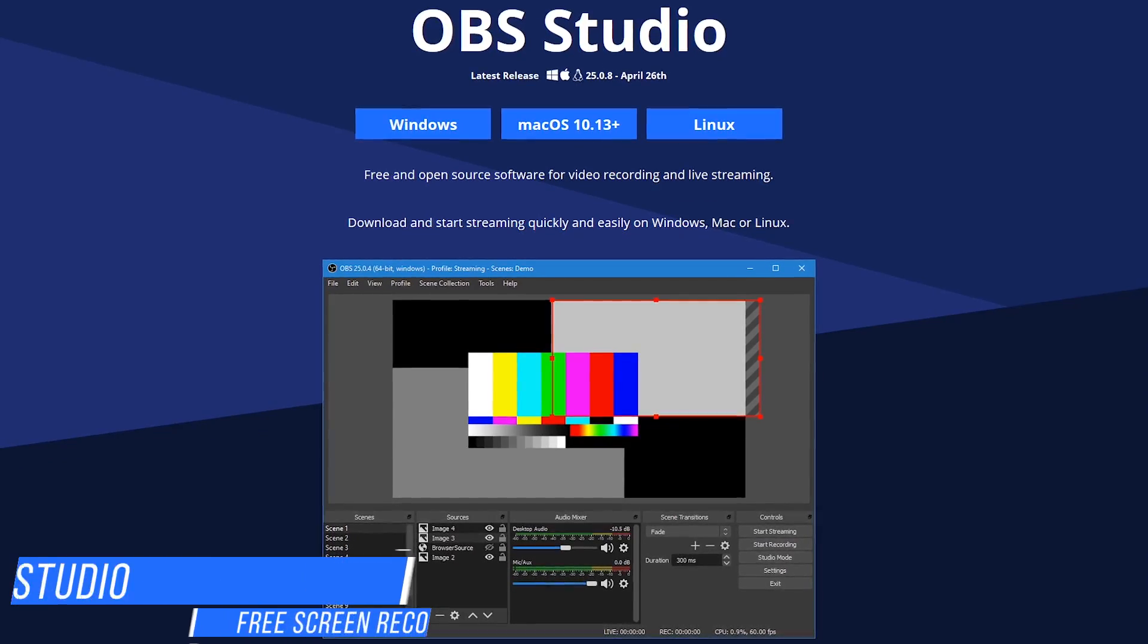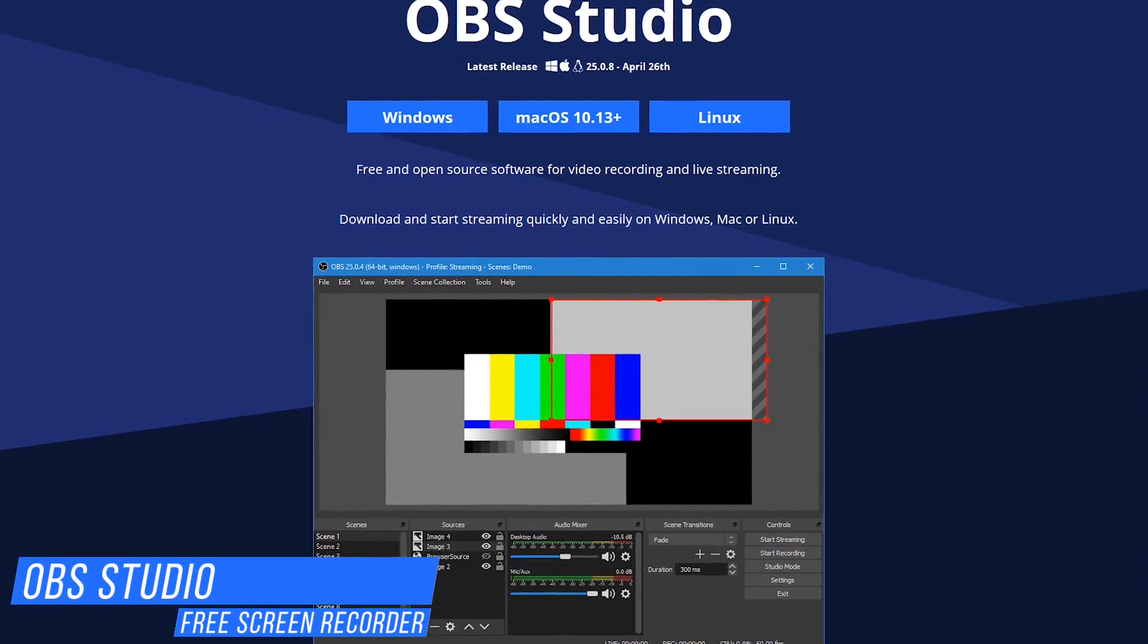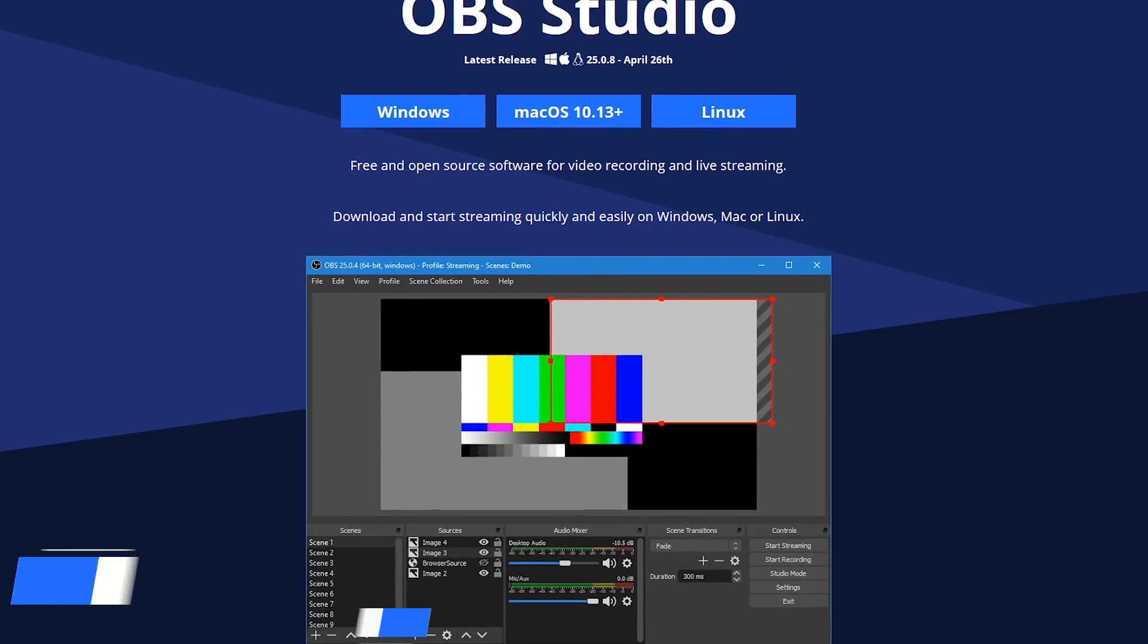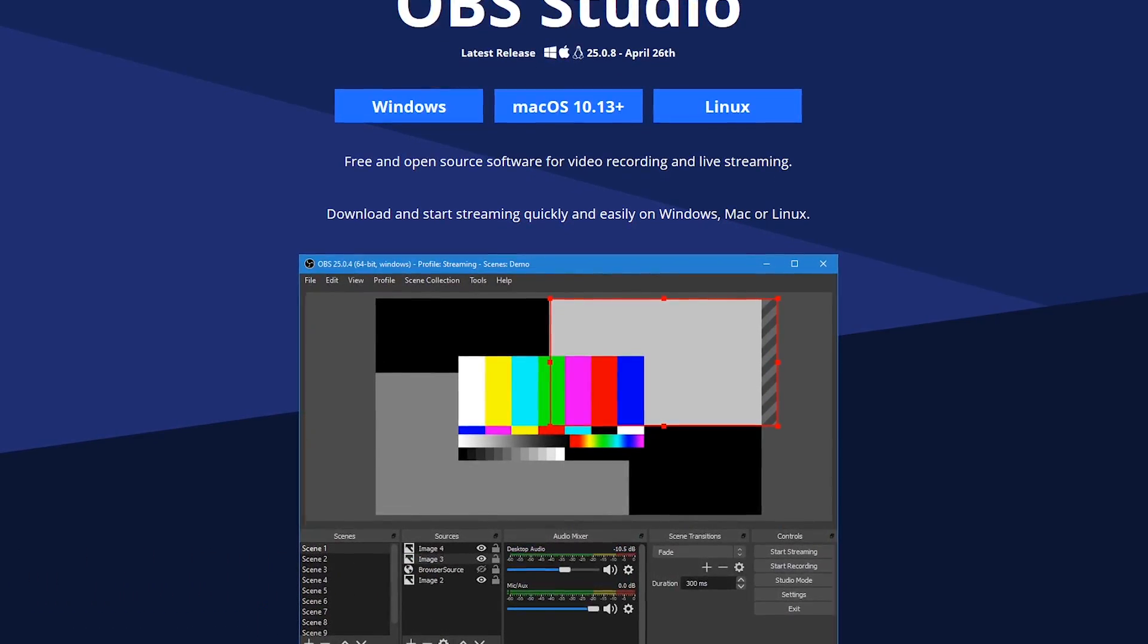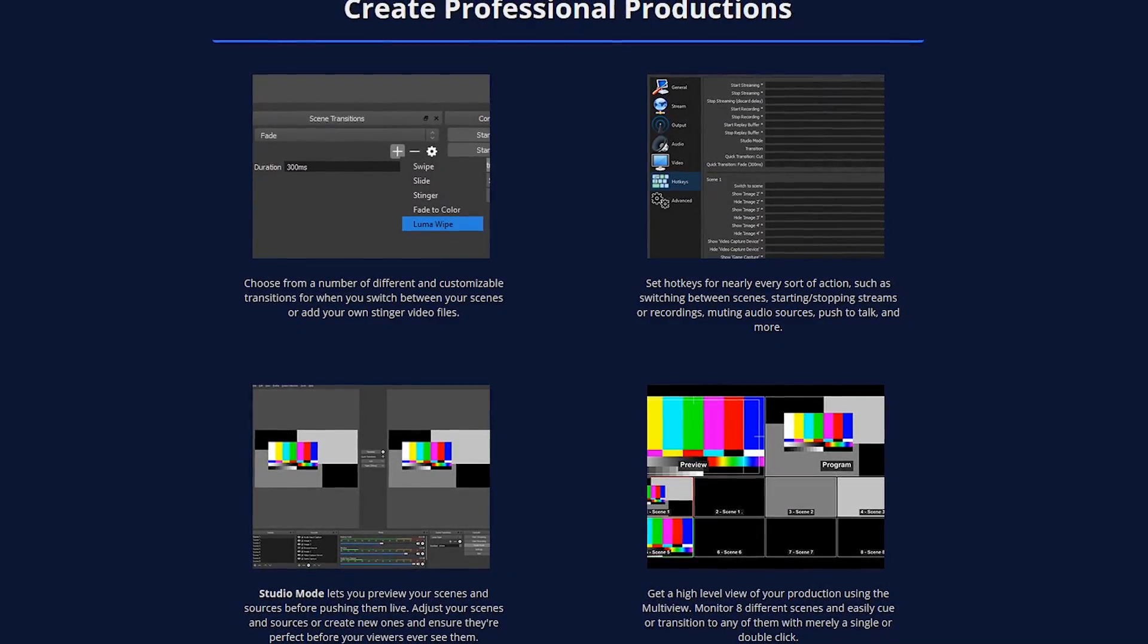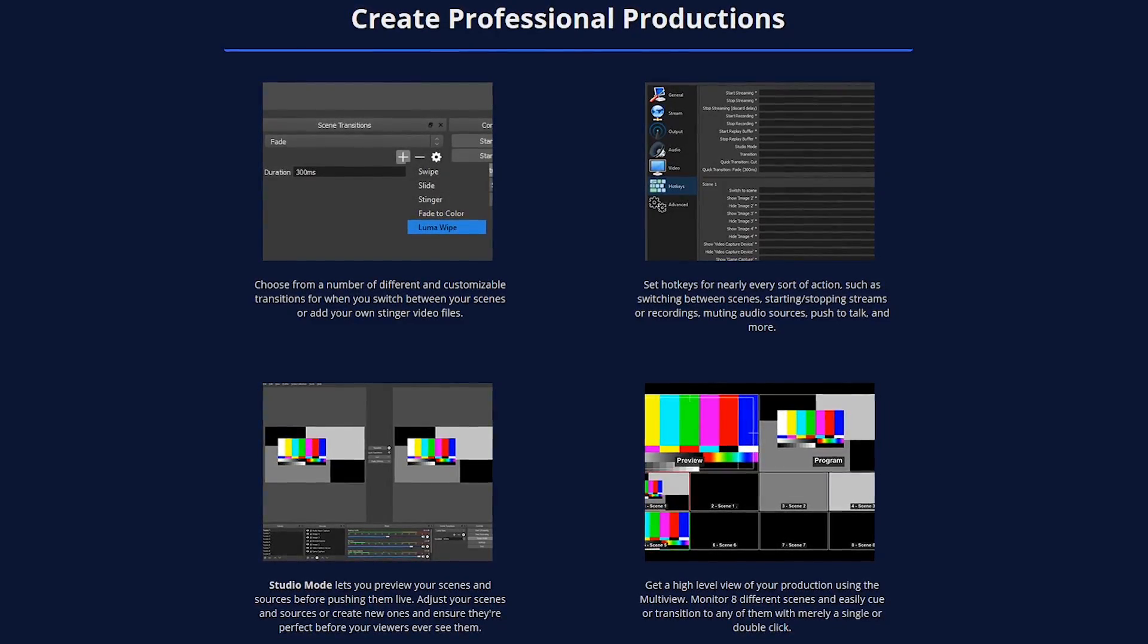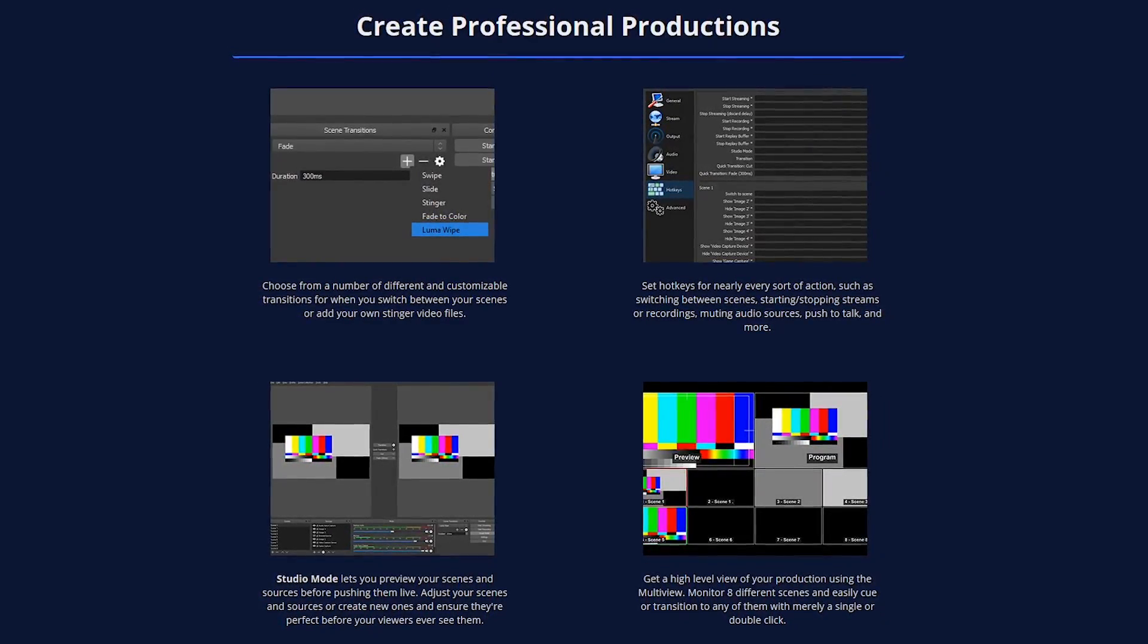If you need screen recording software, nothing tops the free and open-source OBS Studio. Not only is it great for recording your screen, it's also fantastic for streaming live content to Twitch, Facebook, and many others. It includes many useful features for high-quality recording or streaming. Unlike some of its competition, there are no time limits or forced watermarks.